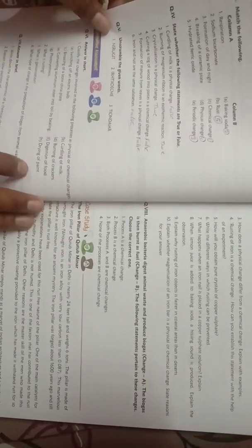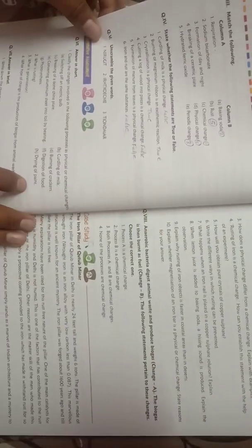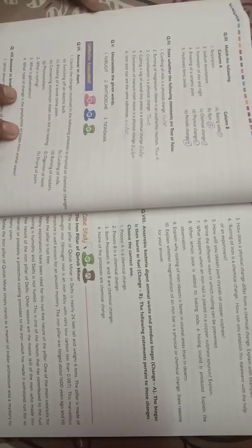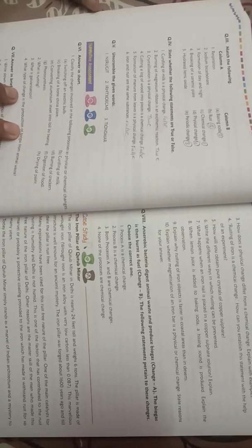Next question: What is galvanization? So galvanization - the process of deposition of a layer of zinc on iron is called galvanization.